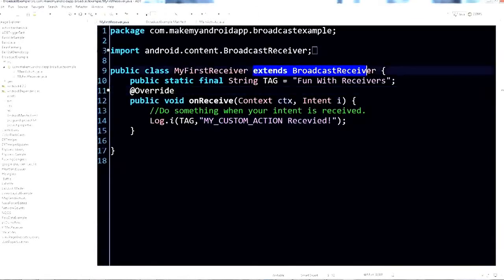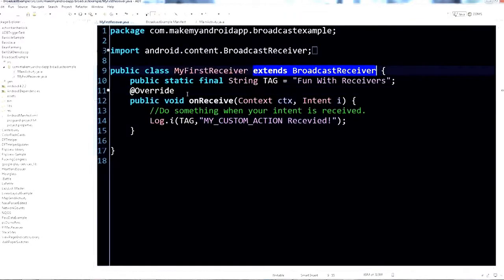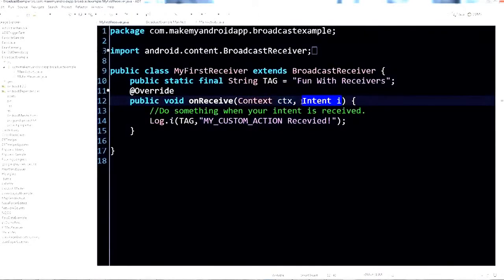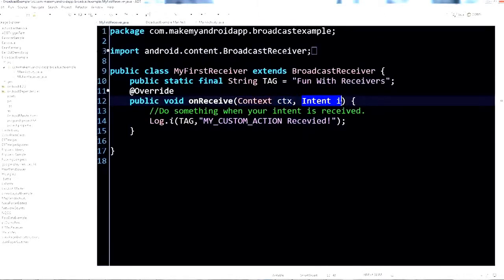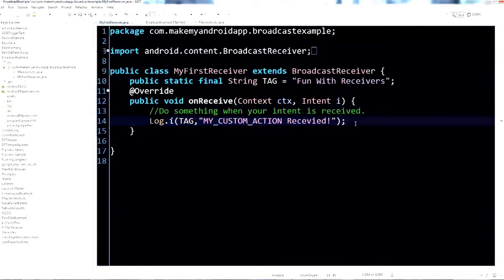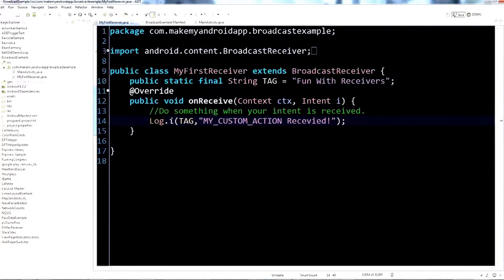Open up myfirstreceiver.java — you can see it extends BroadcastReceiver. There's not a whole lot going on inside here. We have a tag for logging, and then we override the public void onReceive method, which takes two parameters: context and the intent. The intent is the actual intent that got broadcast, and the context lets you do things like call context.startActivity. The intent can also pass data to you, which we'll see an example of later.